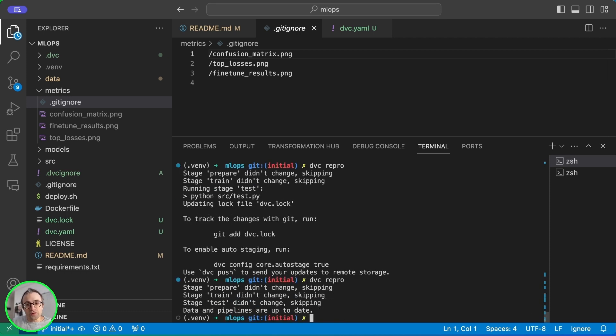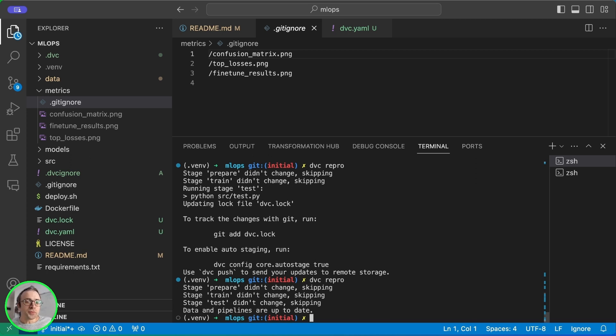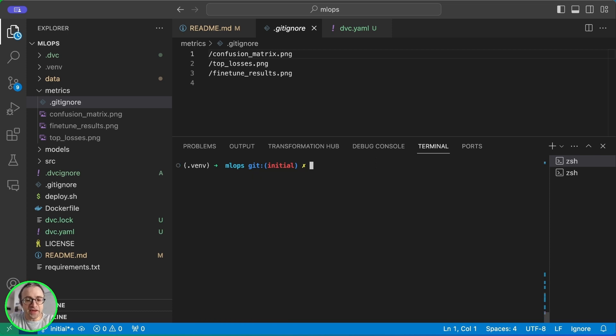Let's run DVC repro again. And in this case, it's not going to run anything because nothing has changed. So everything is reproducible by any other developer or by a CI system.